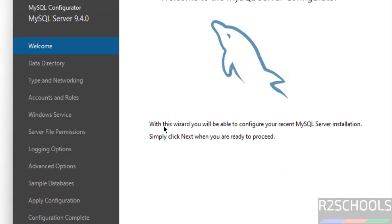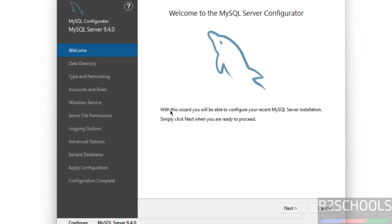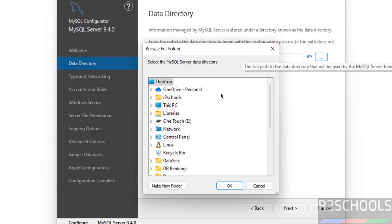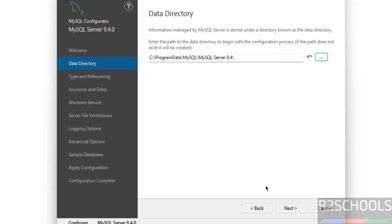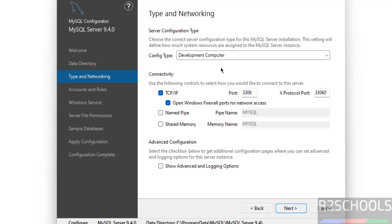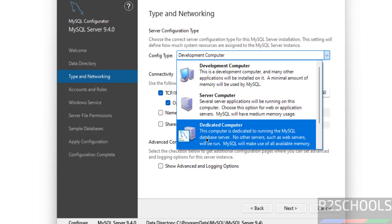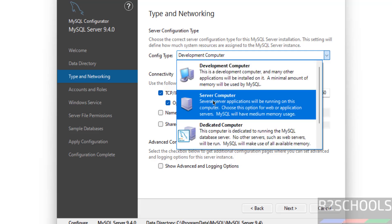Now we have the MySQL Server Configurator console. Click Next. This shows the data directory location. If you want a different location, click on it and select your desired path, then click Next.